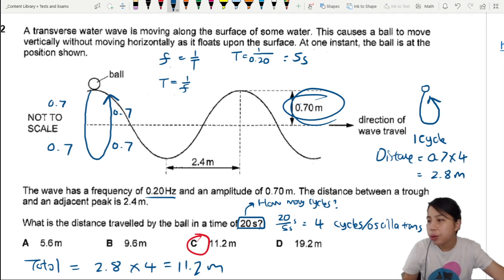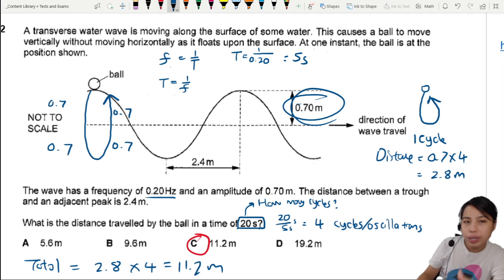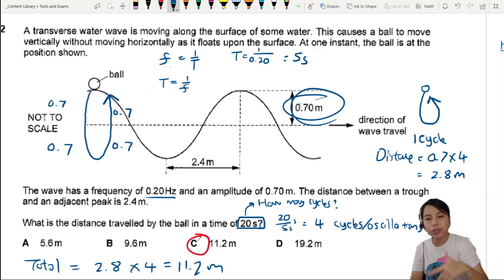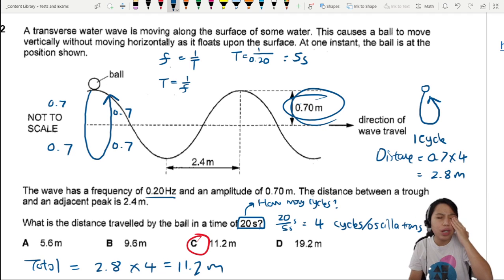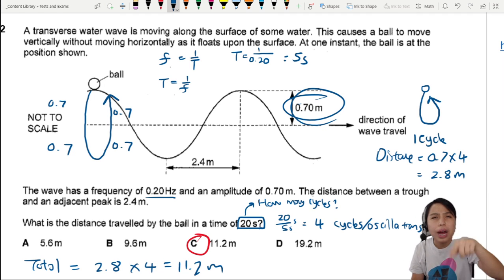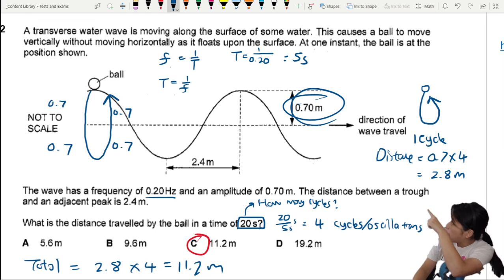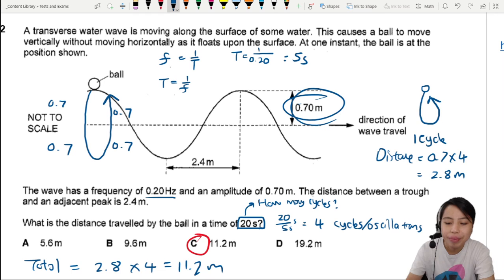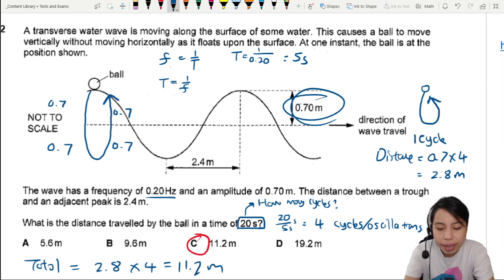Make sure you know how progressive waves work. It helps to be able to visualize how the ball is going to be moving. That's all for this question.